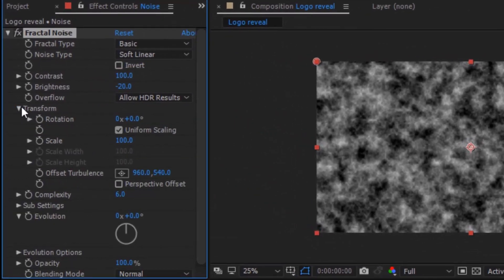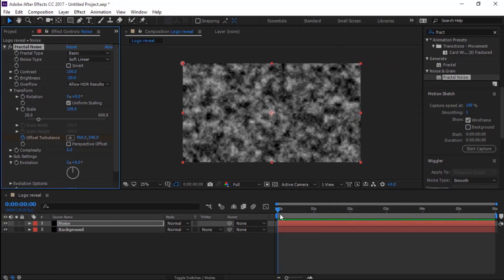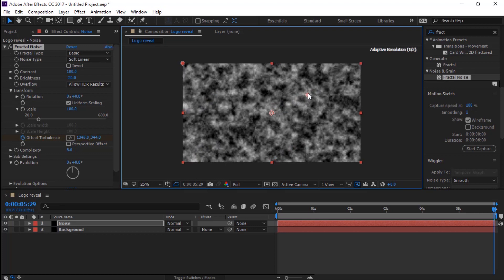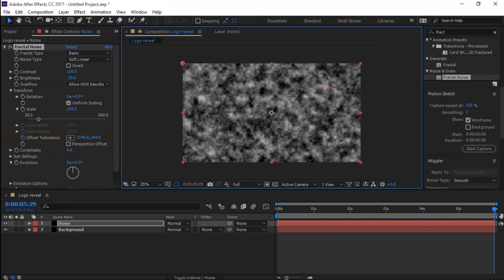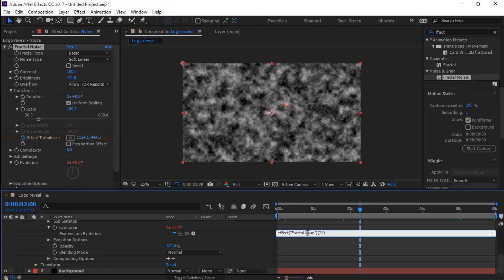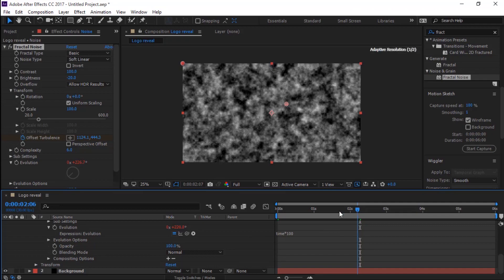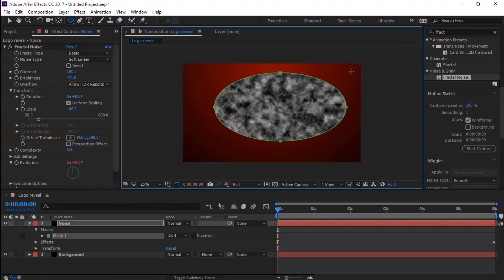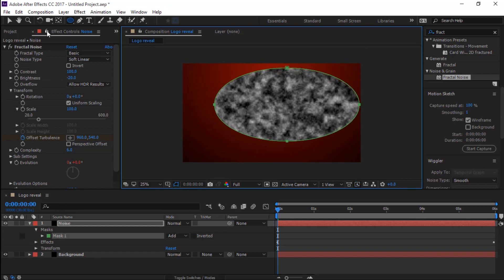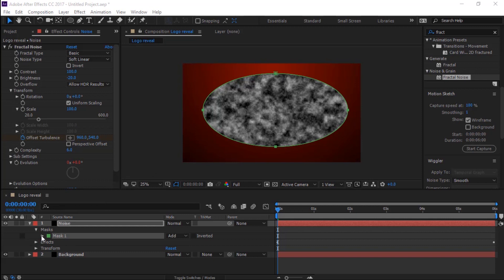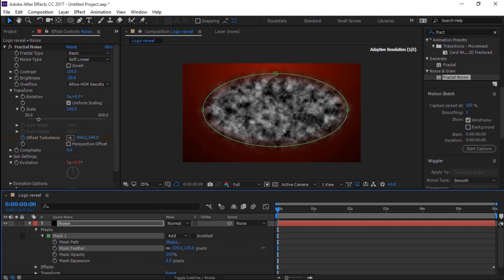Make sure you are at the start of the timeline. In Transform, create a keyframe for Offset Turbulence. At the end of the timeline, change the position of the Offset Turbulence. Press Alt and click the stopwatch for Evolution to open the expression, then enter the expression 'time * 100'. Select the Ellipse tool and draw a mask over the noise layer, then set Mask Expansion to minus 20.